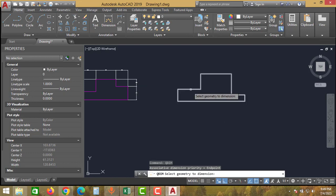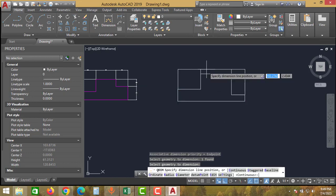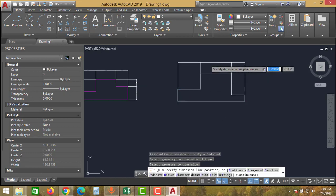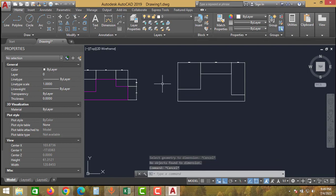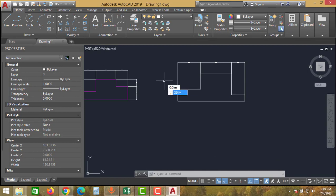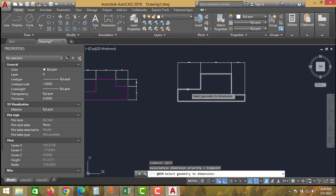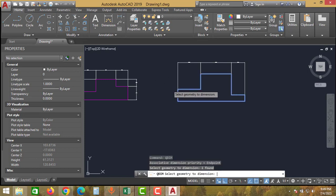click Enter, select the drawing, and click Enter again. As you can see, we have created horizontal dimensioning. Now we will give the vertical dimension — type QDIM, click Enter, select the drawing, and press Enter again.